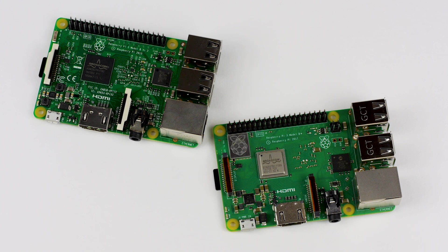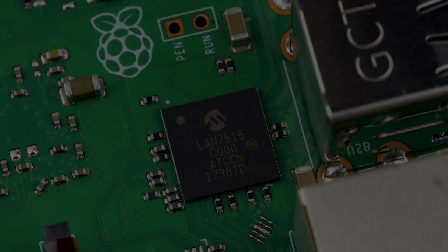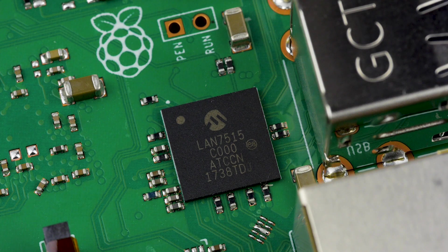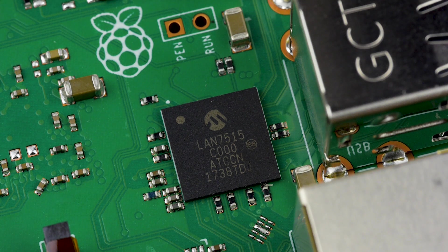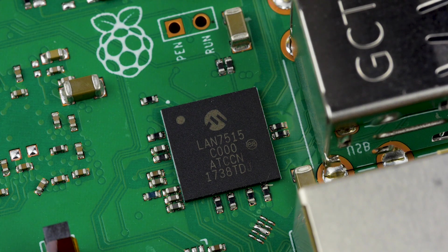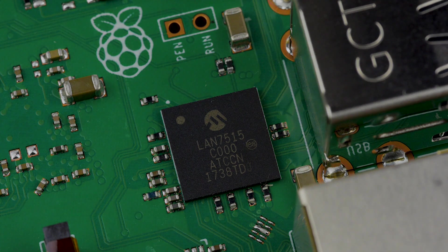This is still a significant improvement over the 100 megabit Ethernet found on earlier models of Raspberry Pi. In order to support this upgrade, the USB hub chip on the board has now been updated. You can read on the silicon that it is actually a LAN7515 from Microchip.